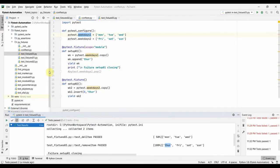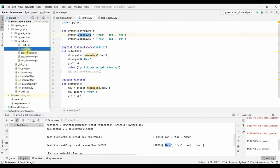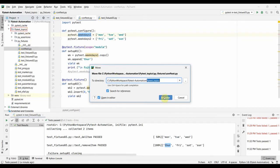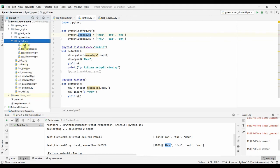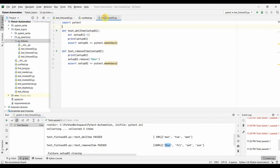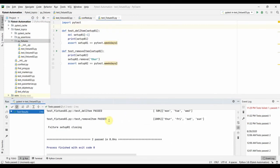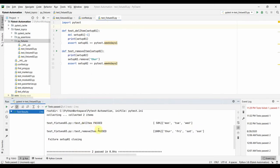That's how you can use the conftest file to put fixtures in a single file and use them across multiple tests. You can also keep the conftest.py outside the py_fixtures folder, in the parent pytest_topics folder — it works the same way. Let us run it again from that location — same output, both tests pass.